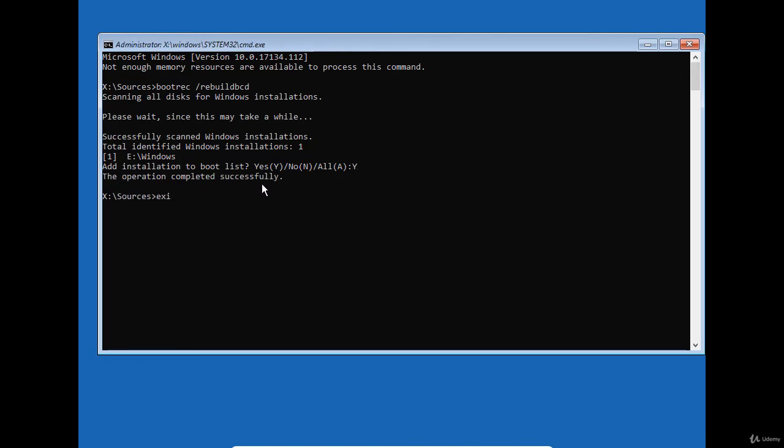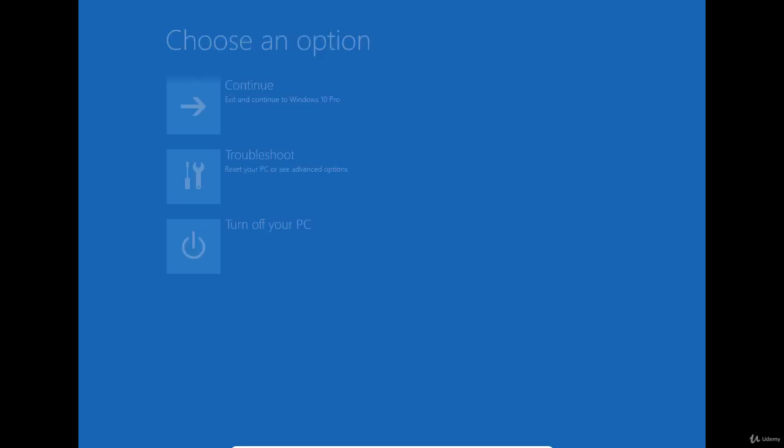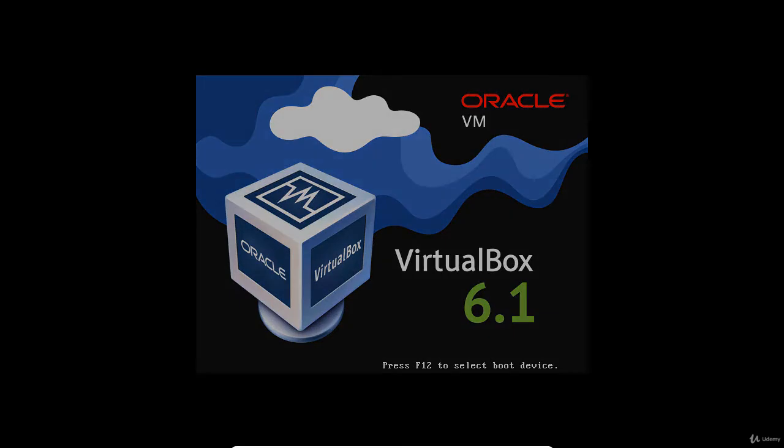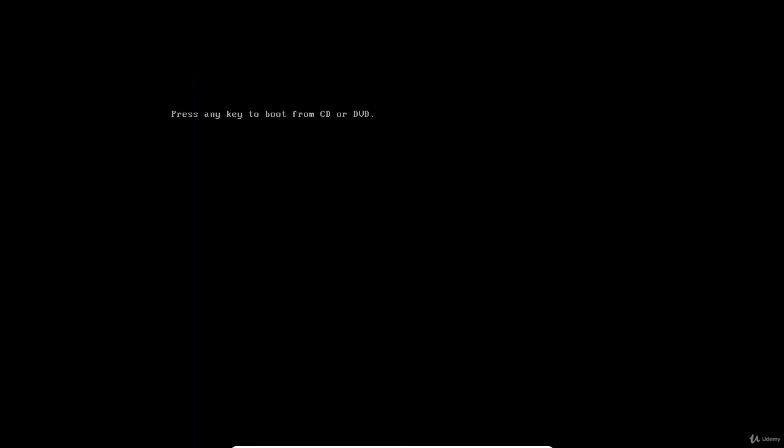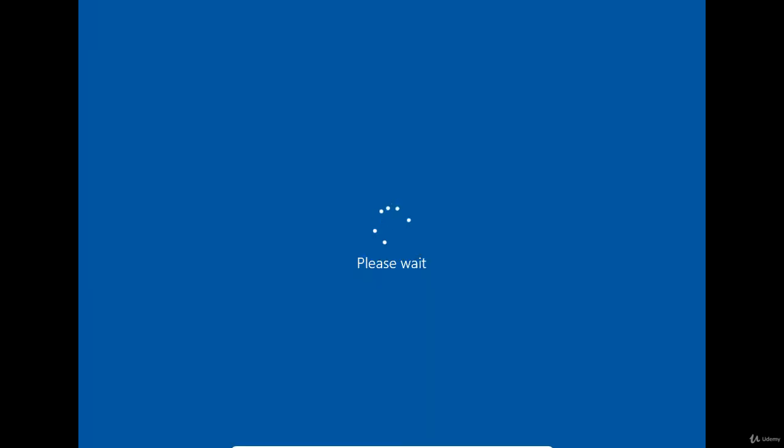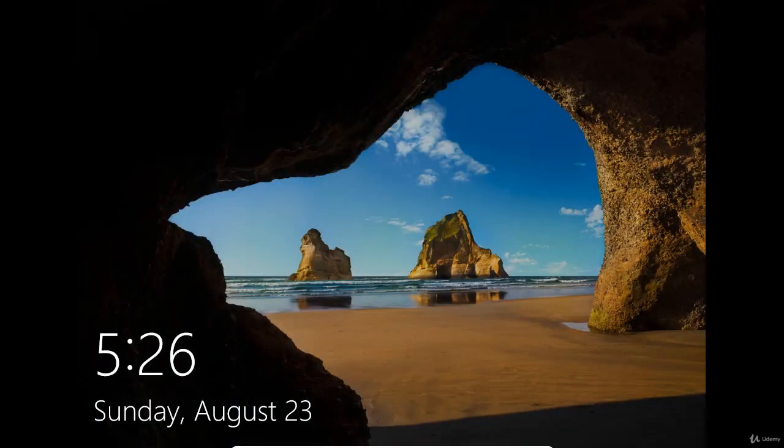Let's test if my Windows 10 will boot properly after this operation. Click on continue. I don't want to start from the DVD this time, so I'm not going to press any key. It works!